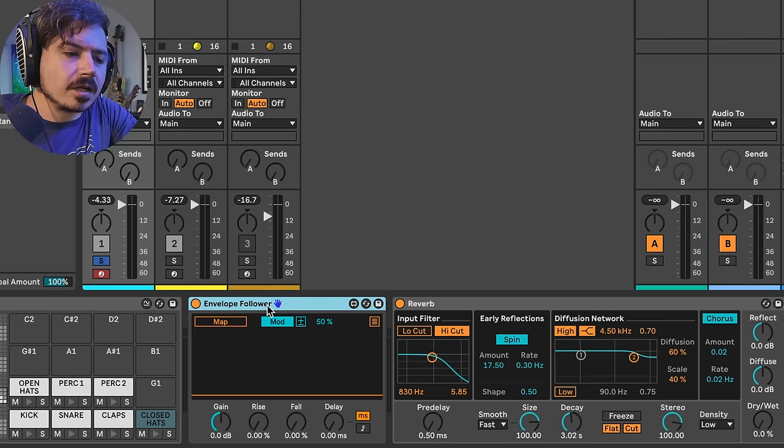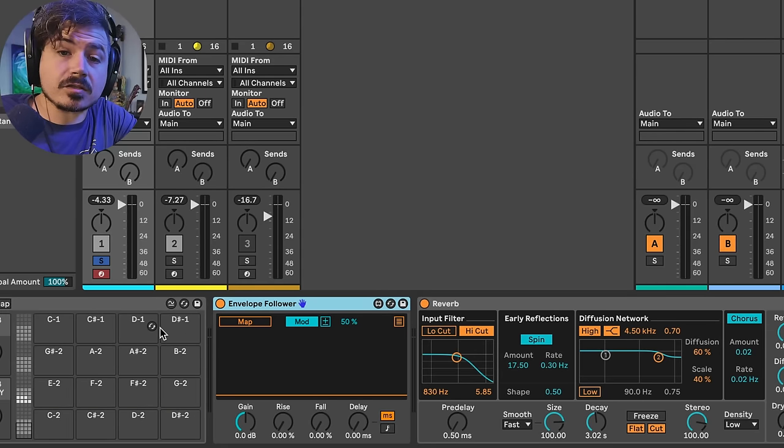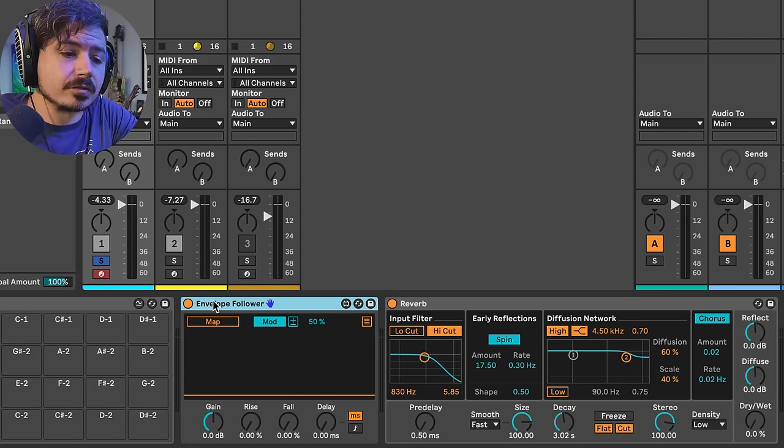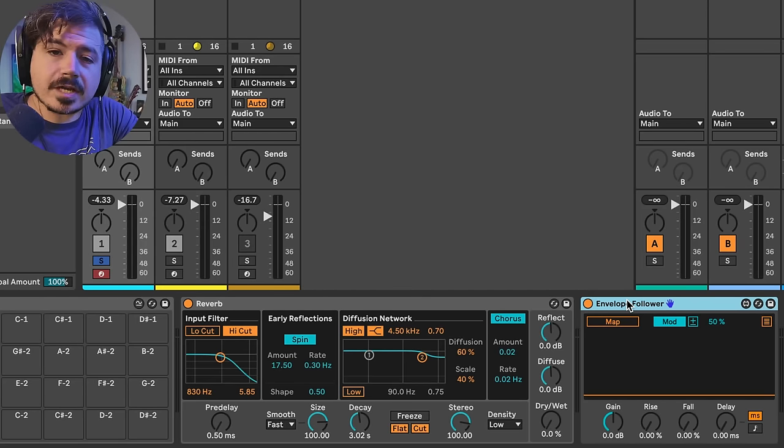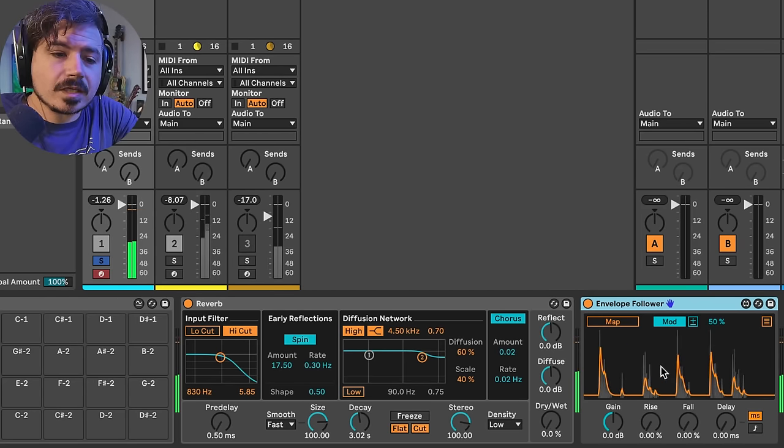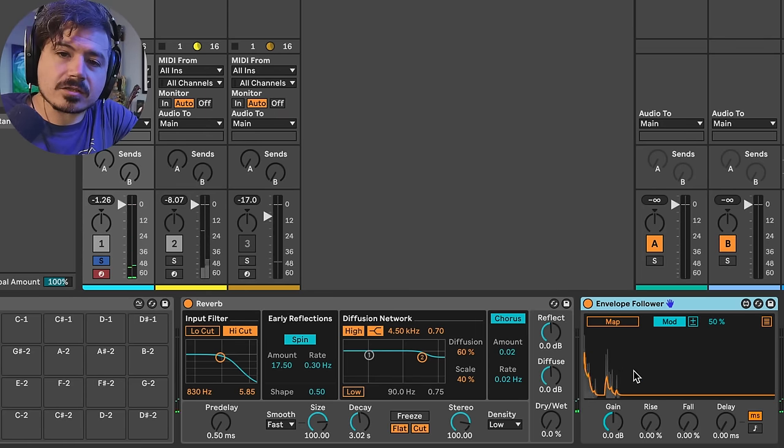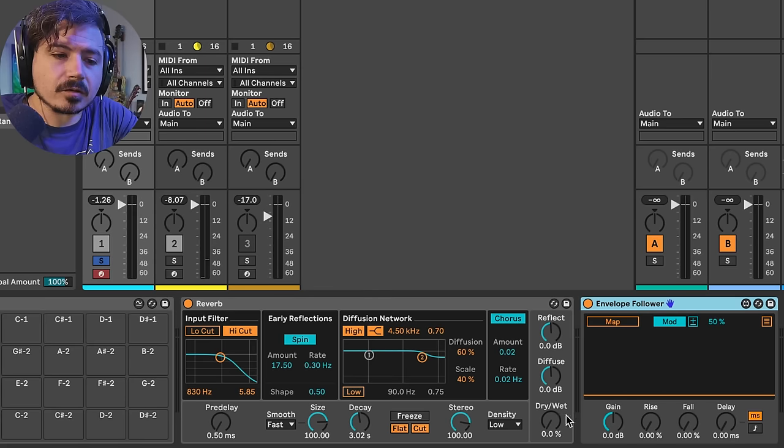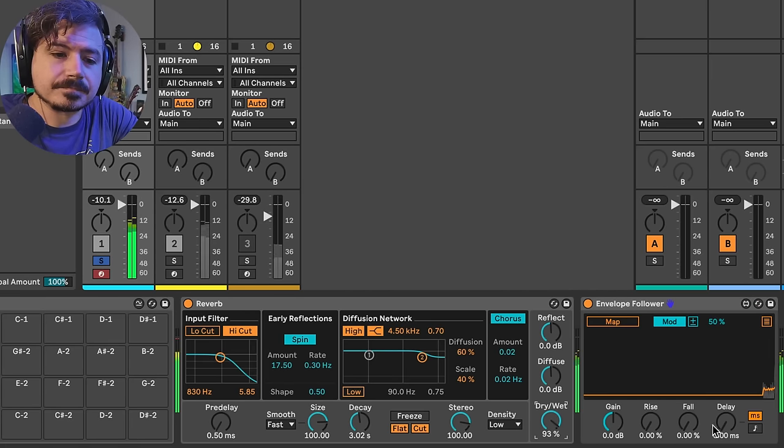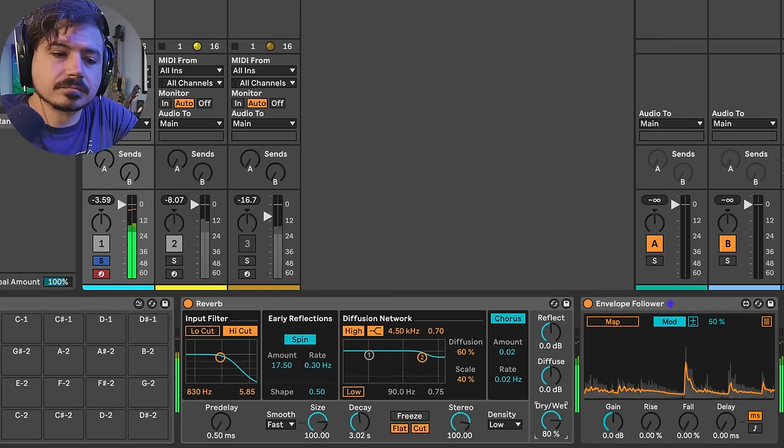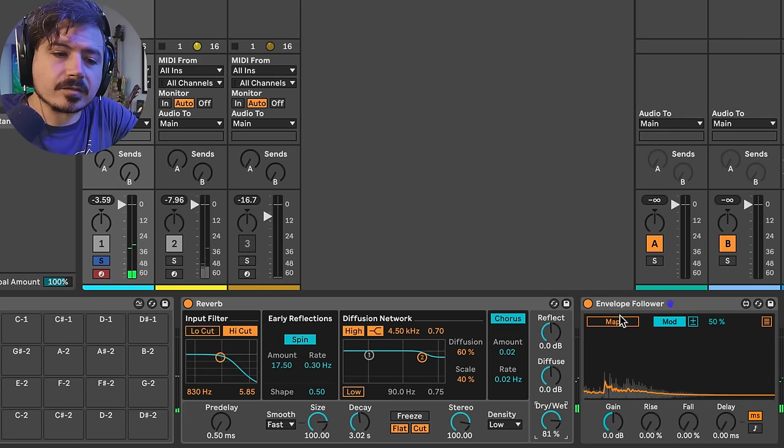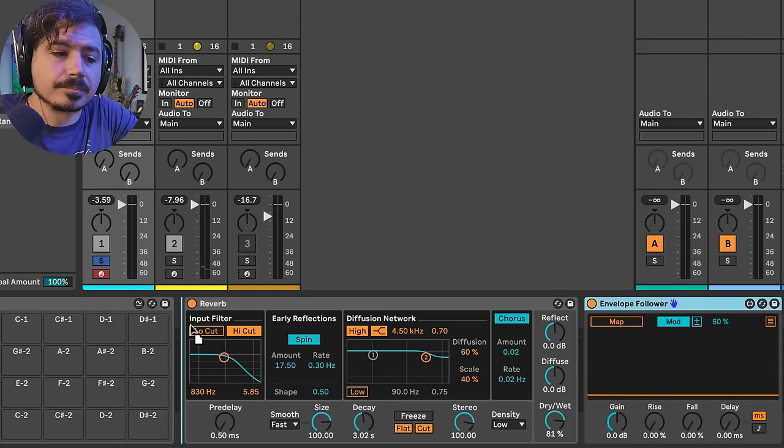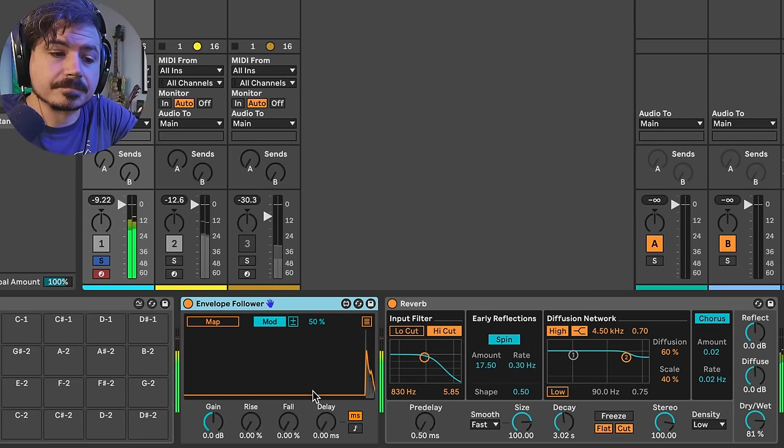So right now, if I put it right after the drums, it's going to be listening to the dry drums. If I put it after the reverb, it's going to be listening to the drums plus the reverb. So, for example, we can now see this graphical representation of the signal coming into the envelope follower. But if I turn the dry-wet all the way up, watch this.